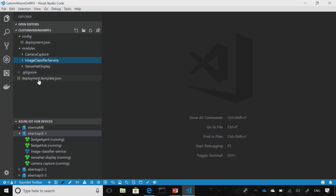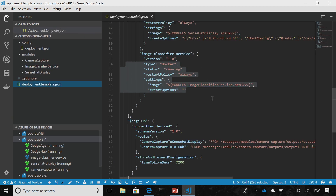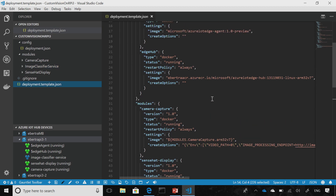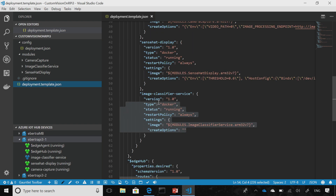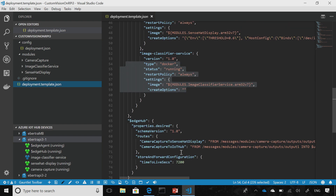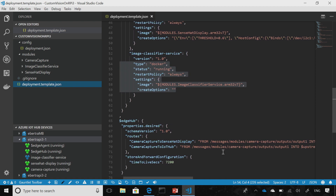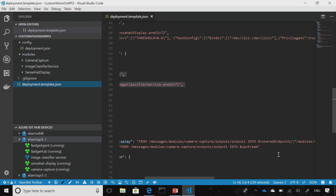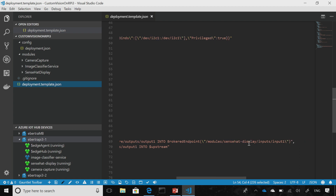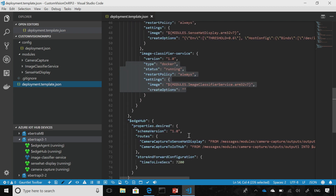Let's look at the deployment manifest here. As we showed in the slides, we've got the edge runtime that will be deployed on my local device, the camera capture module, the display module, and the image classifier module. I also have two routes that we were discussing: one to send all my messages to the cloud upstream, and another to send my messages from the camera capture to the display.